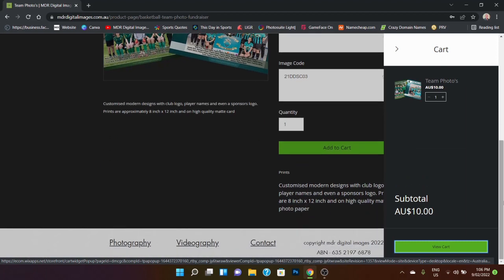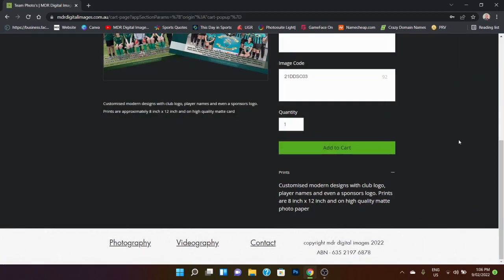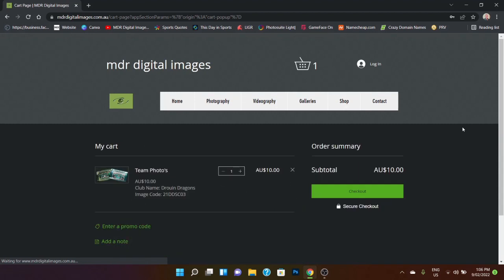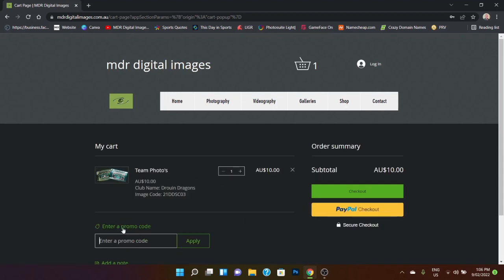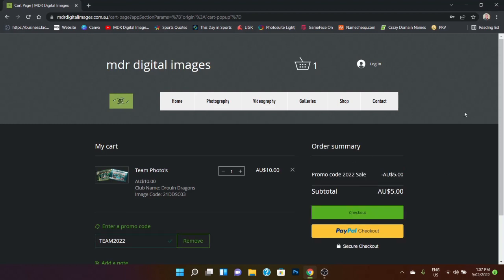There is a coupon code that I can use once I'm in the cart, so I will show you that shortly. The promo code I'm going to use is TEAM2022, and I'm going to apply that. And as you can see, that's a 50% reduction in the price of team photos, which I'm doing for most of this year, so get on board with that if you can.